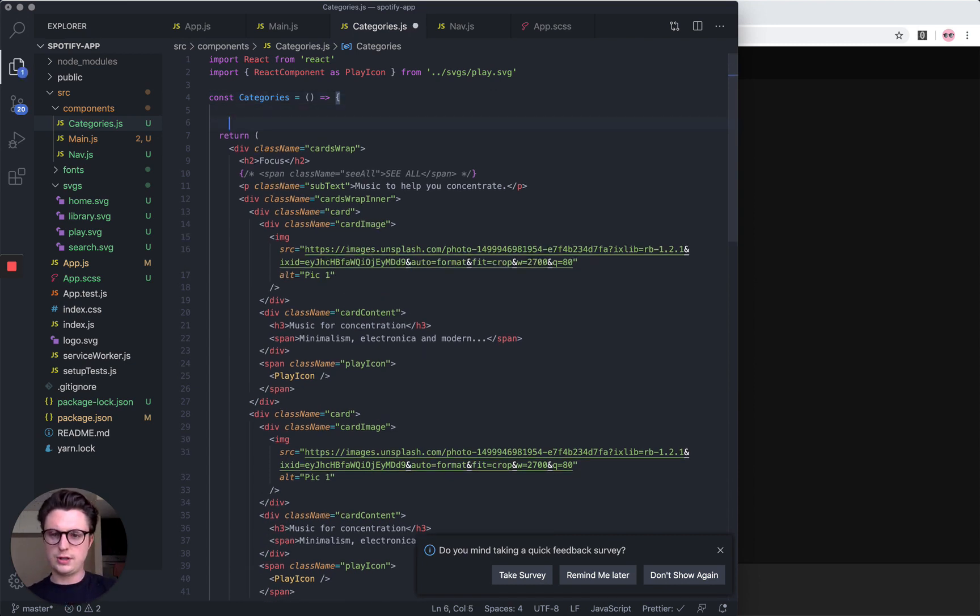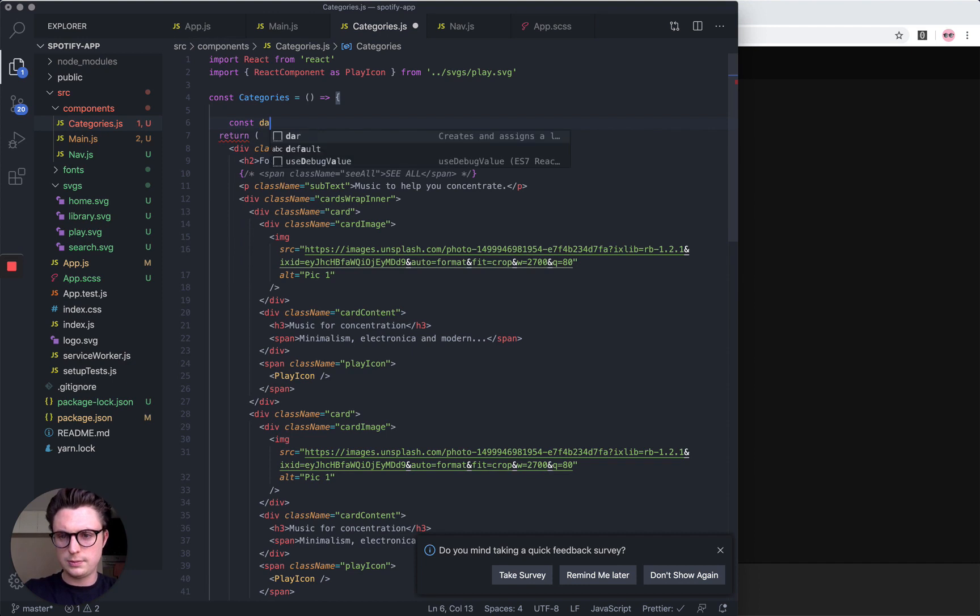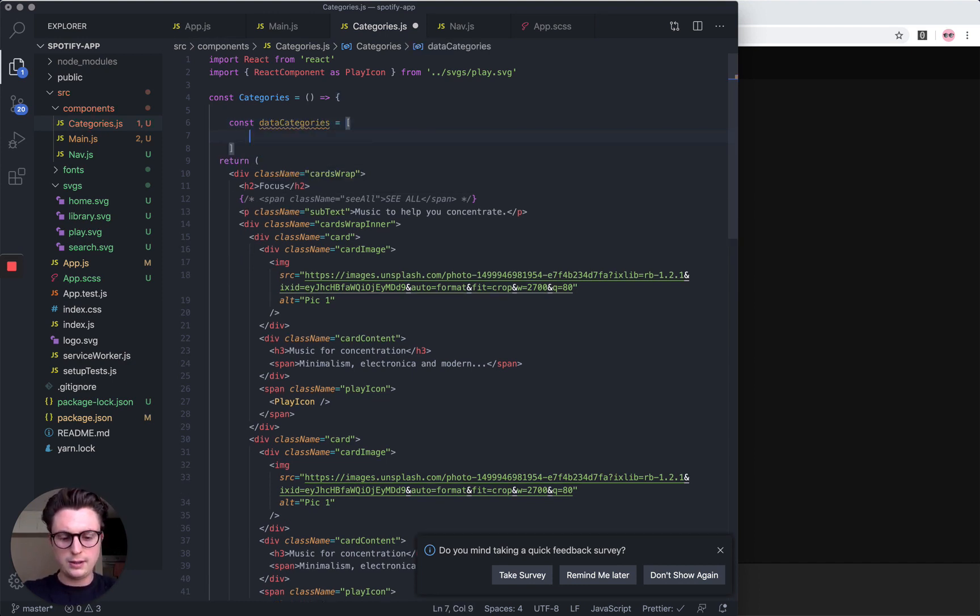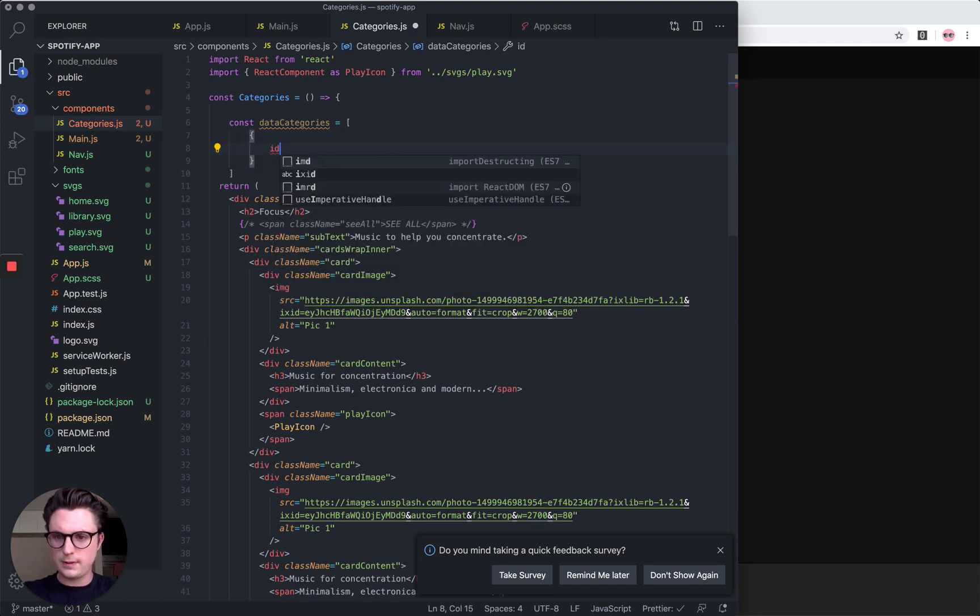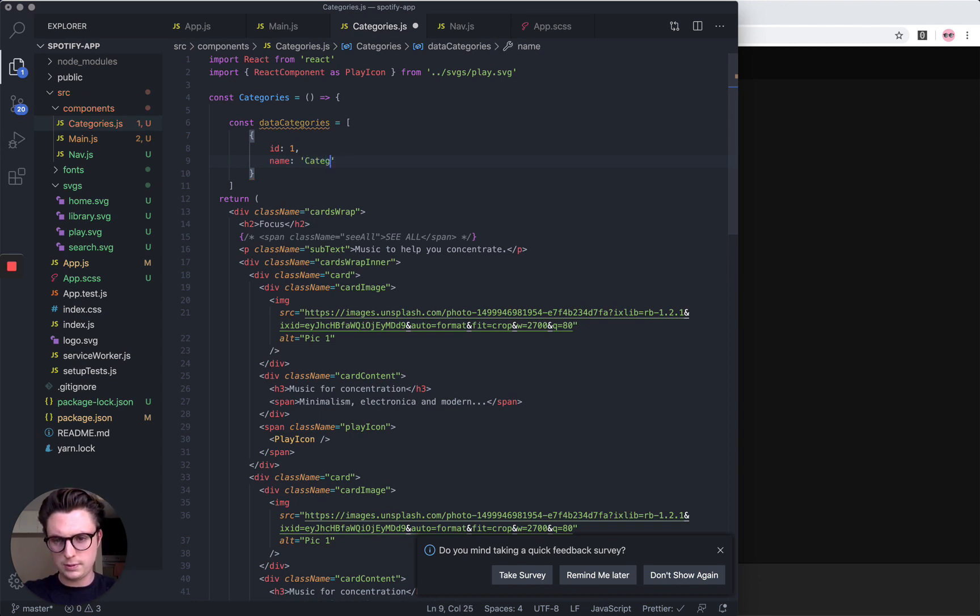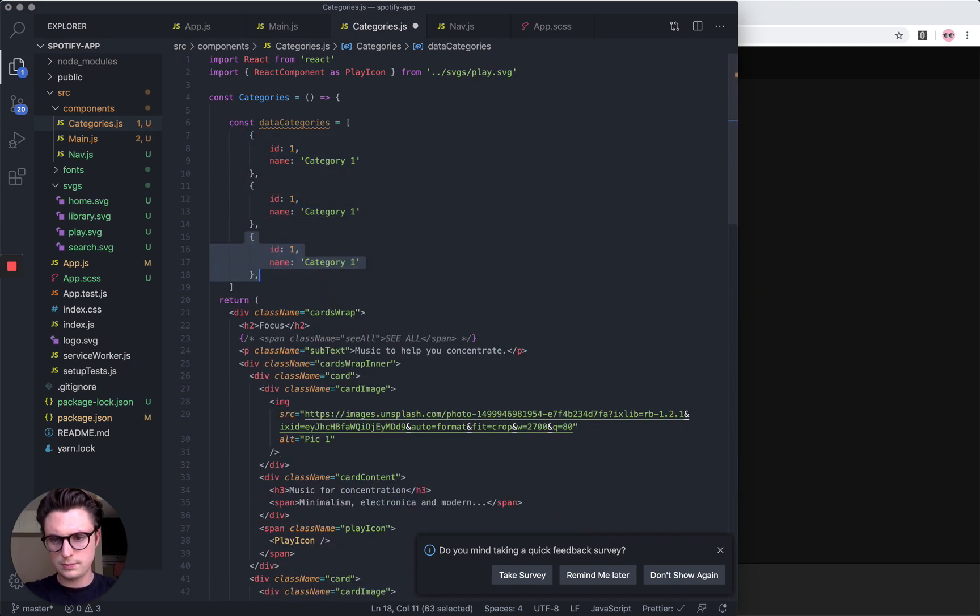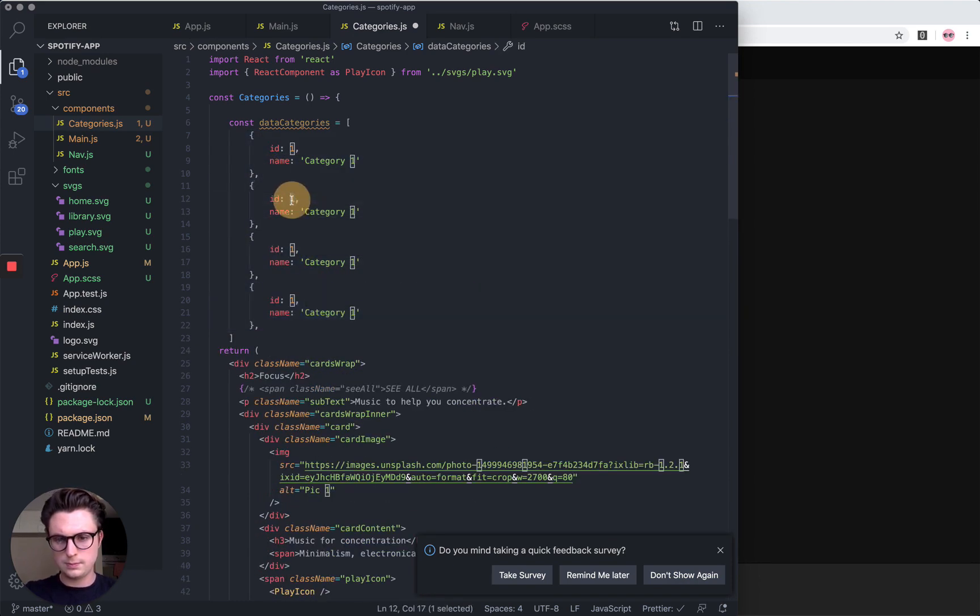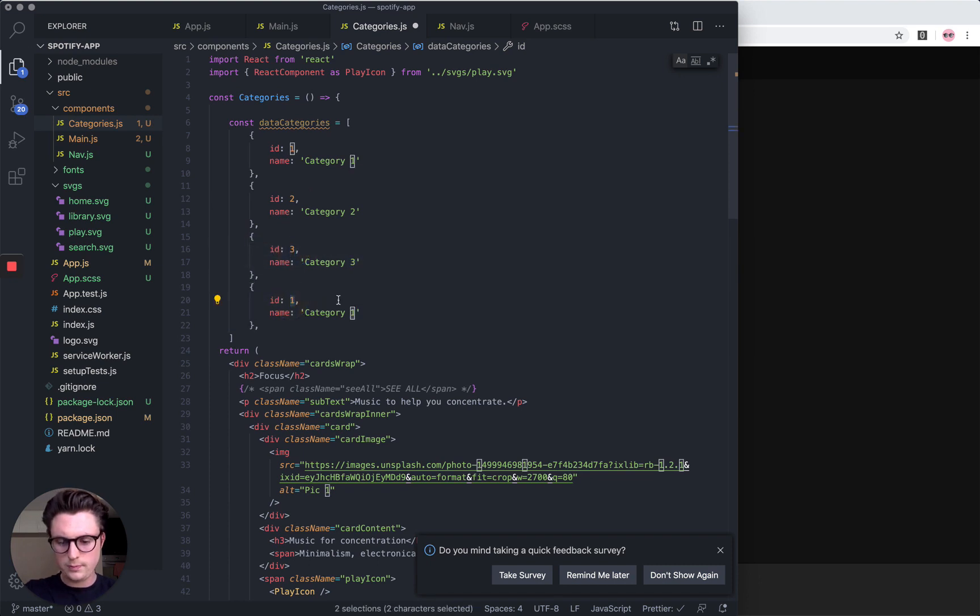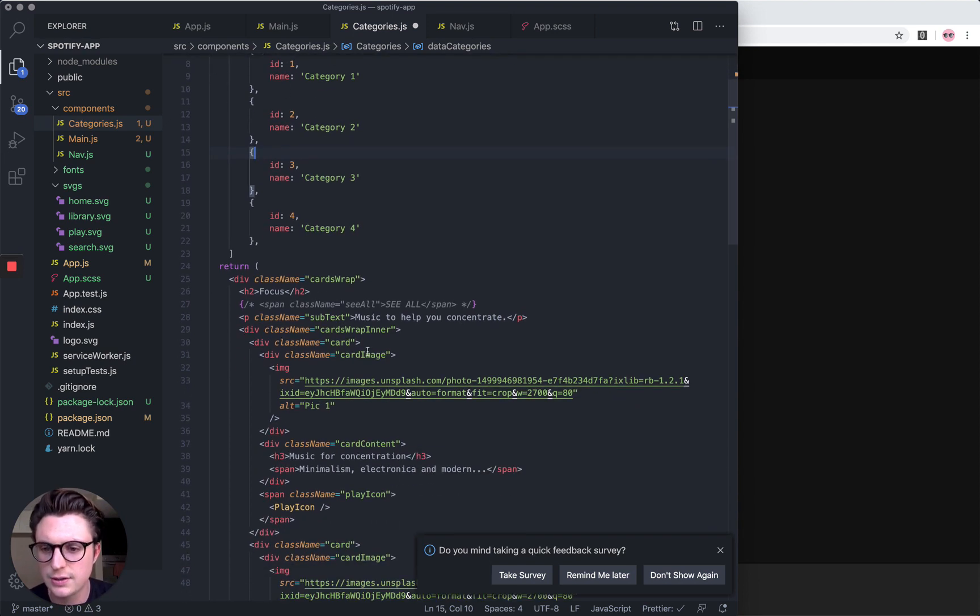Let's do const data categories equals array, and then let's just do an object with ID 1, name category. Let's repeat this a few times.